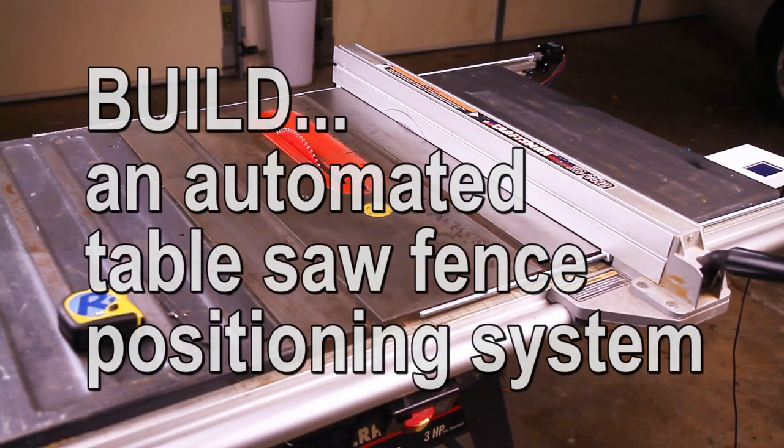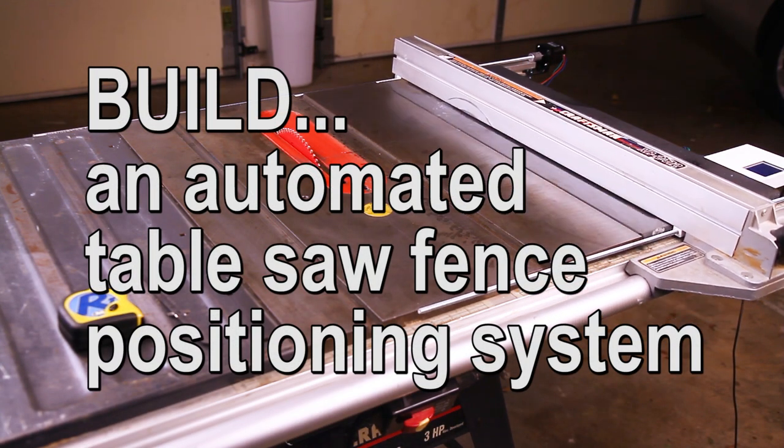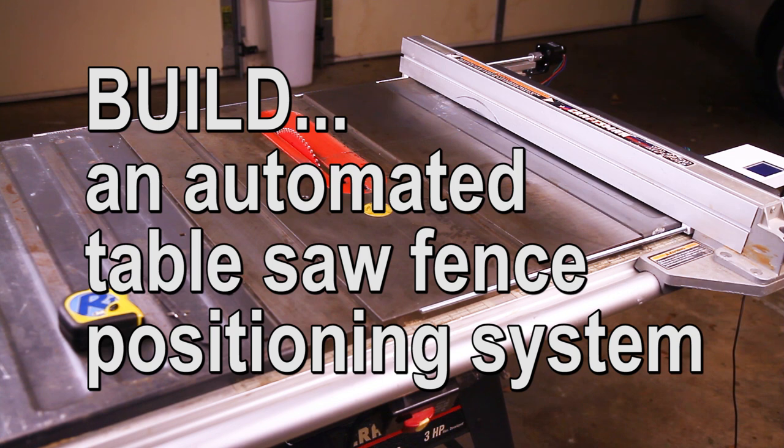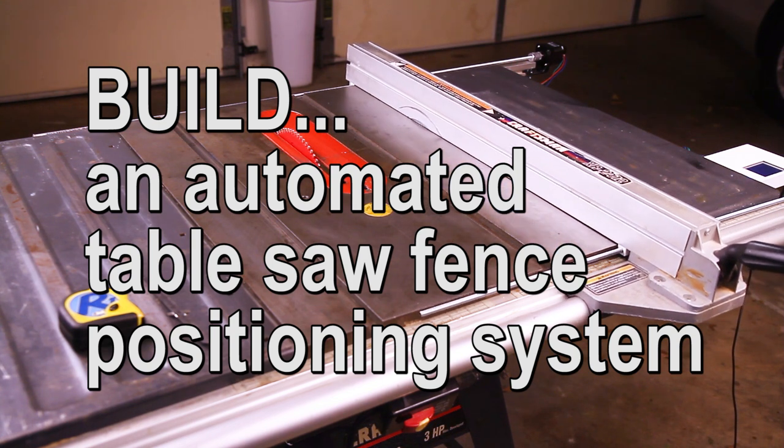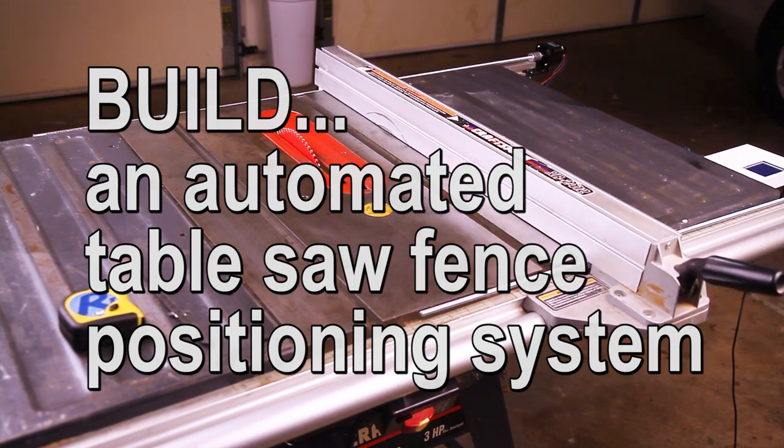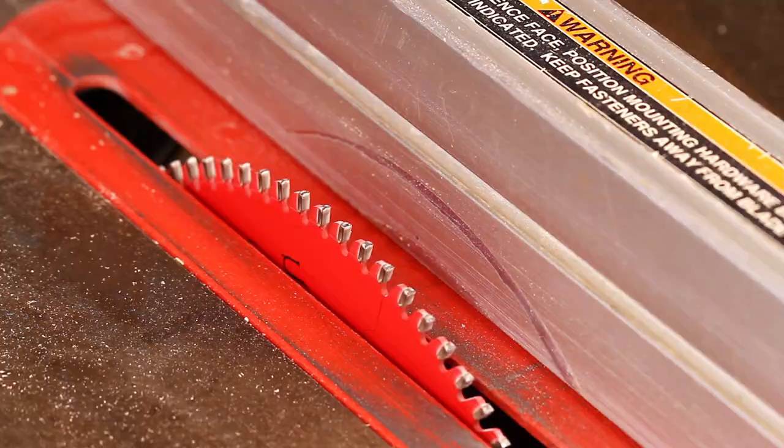If you're into woodworking, chances are there's a table saw in your garage. If you've ever dreamed about having an automated fence, stick around because I'll show you how to build one.